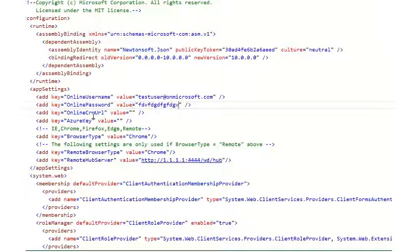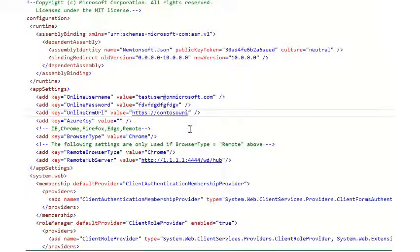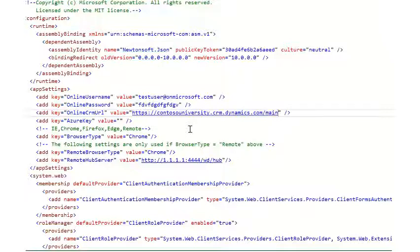Finally, you have the online CRM URL. This will look something like this. You'll have your name of your instance here with the main.aspx.